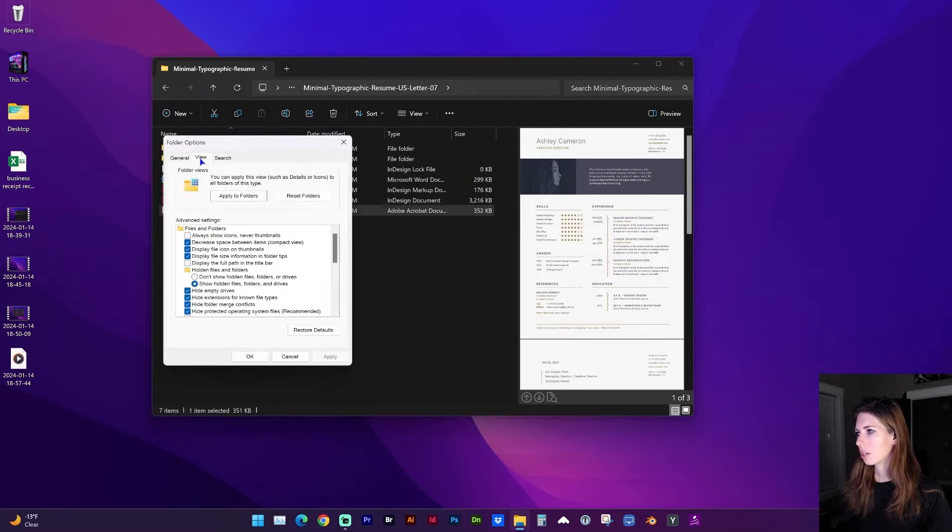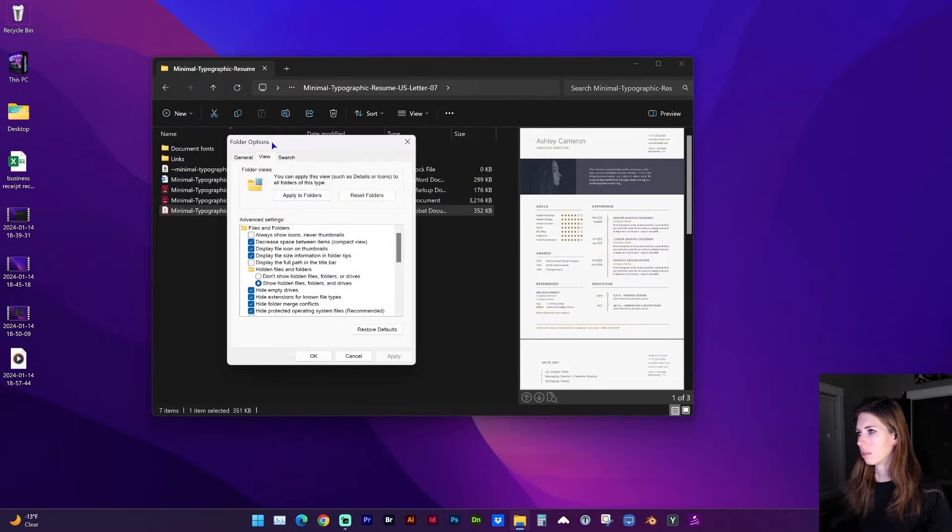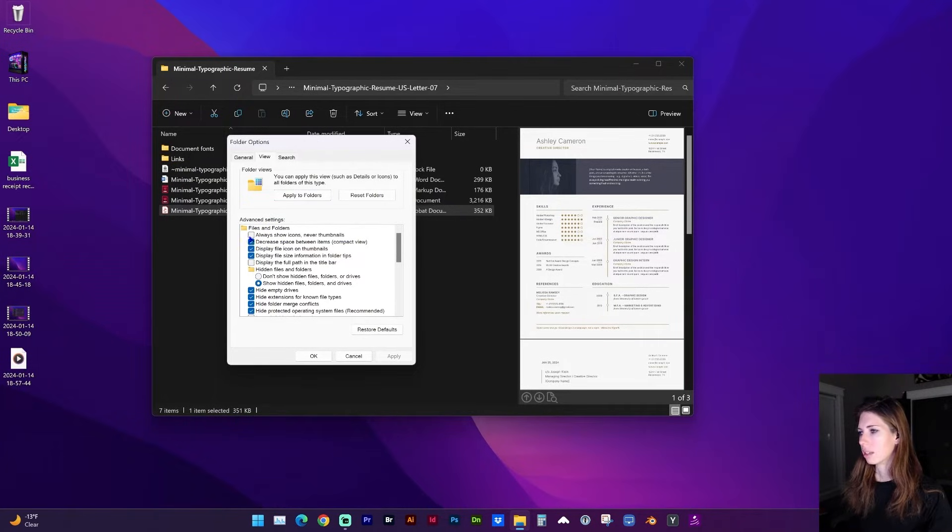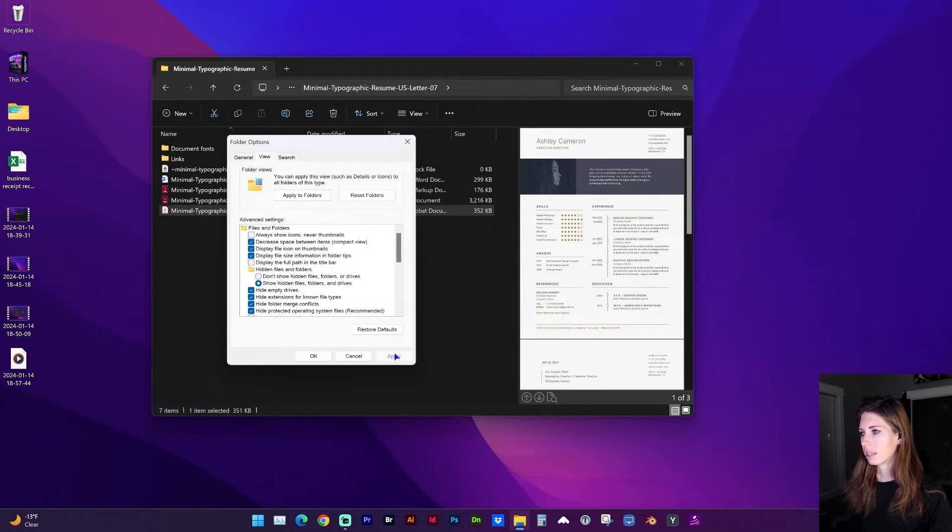And under Folder Options, the View tab, make sure that Always Show Icons, Never Thumbnails, is unchecked. If yours is checked, go ahead and uncheck it and click Apply.